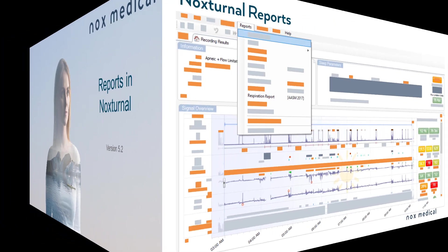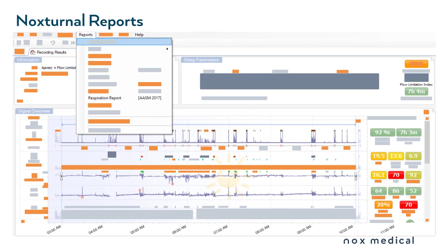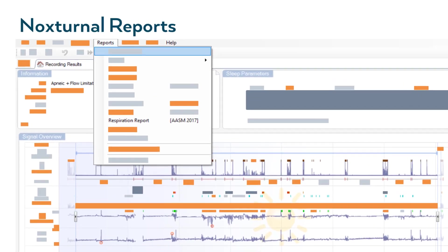Hello and welcome to this video tutorial on reports in Noxturnal. When you're finished scoring a study, you generally want to generate a report.